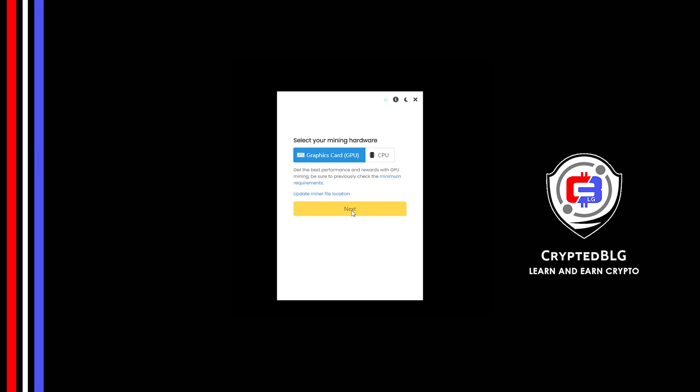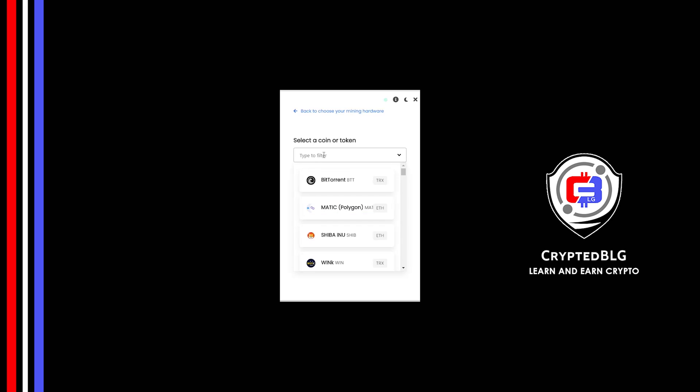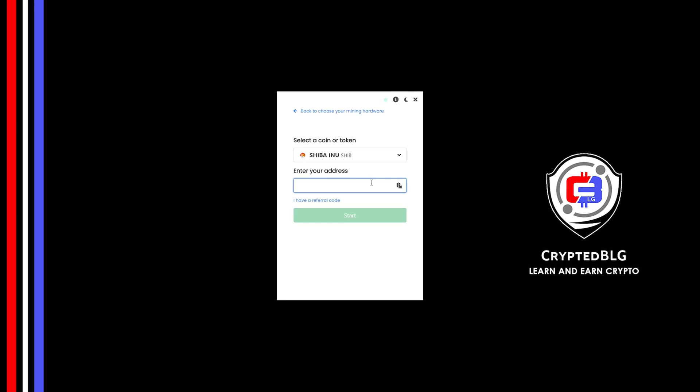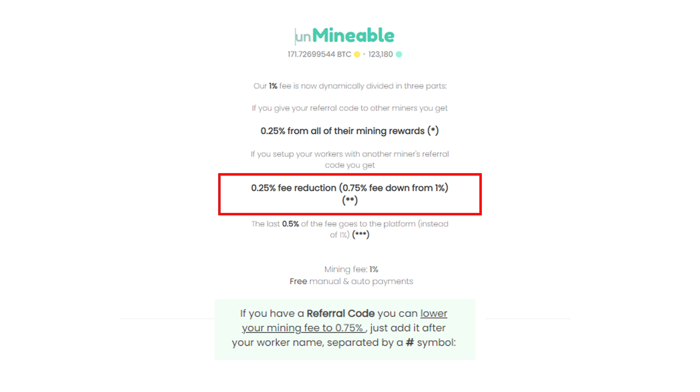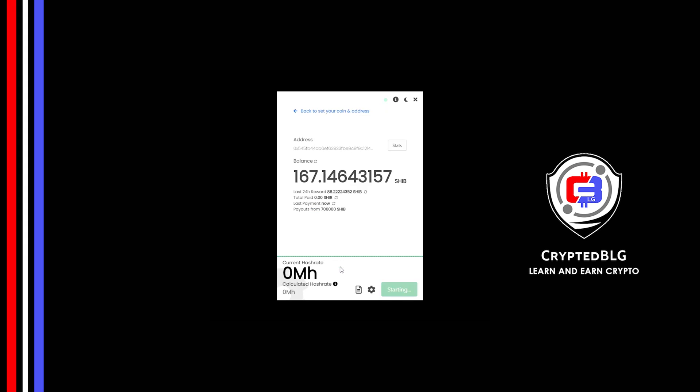Click next, search for Shiba Inu coin in this section and select it. Copy and paste your Shiba Inu wallet address. Now enter the referral code which is given in the description. If you use this referral code, 0.25 of fees will be reduced. Click start and just like that we're already mining.